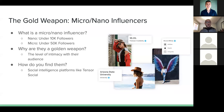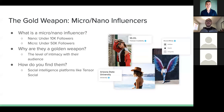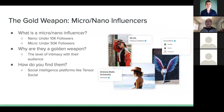Consider someone with 150,000 followers — they may not have the same level of intimacy with their audience as someone with 2,000 followers.